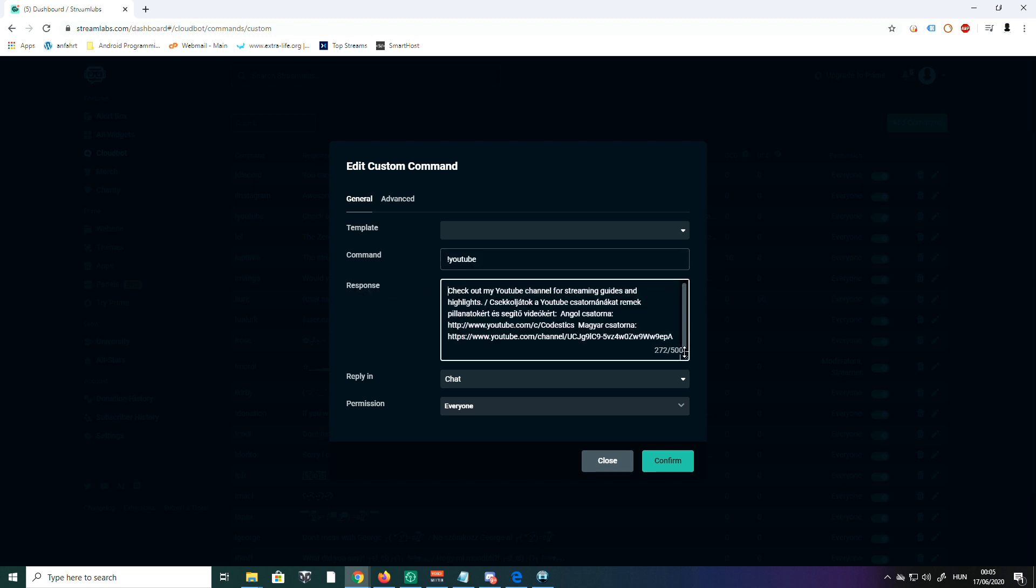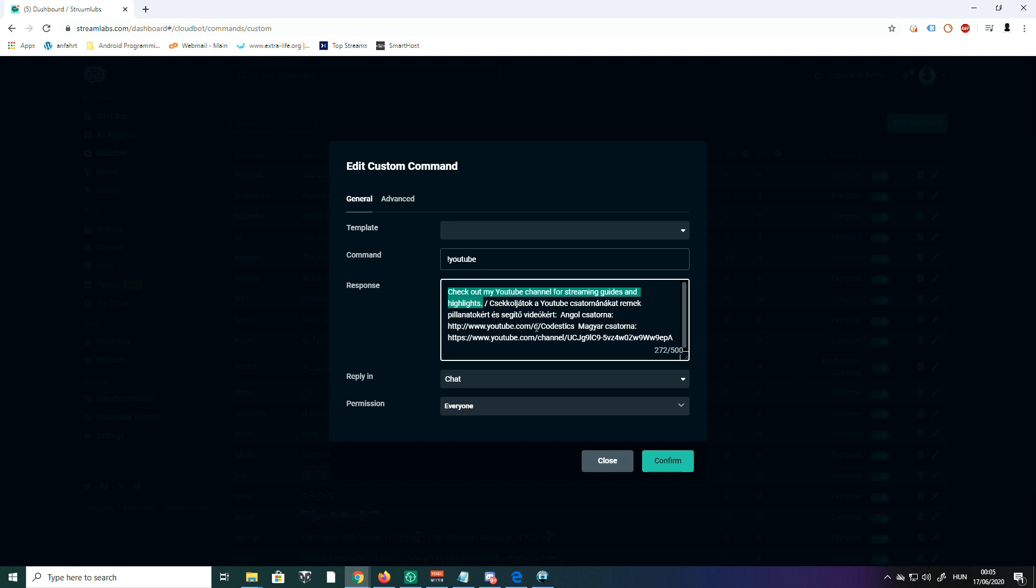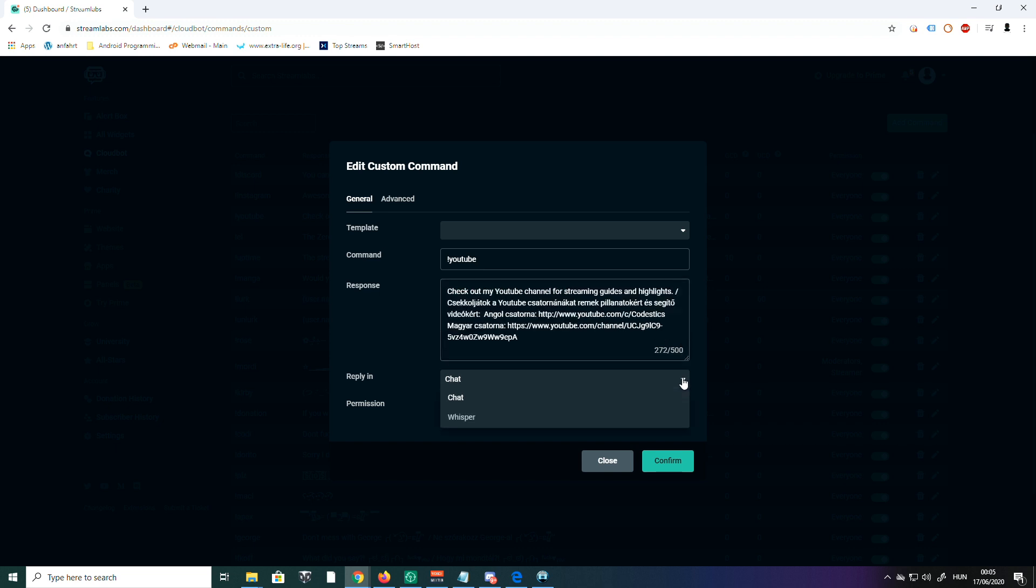So when you type YouTube in the chat, that's going to be my bot's response. For example: 'Check out my YouTube channel for streaming guides and highlights,' and I also paste the link here. You have an option to reply in chat or you can whisper to somebody.